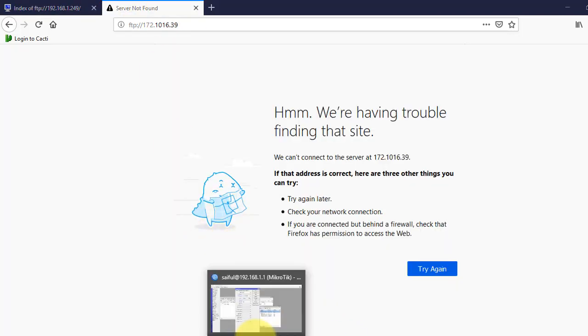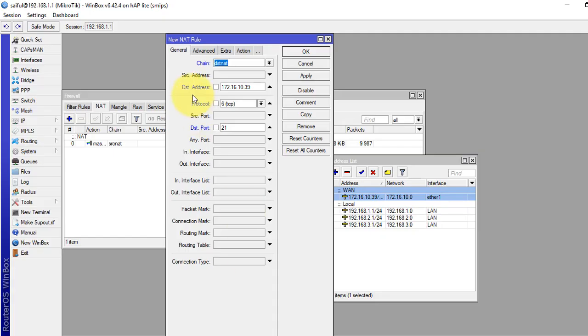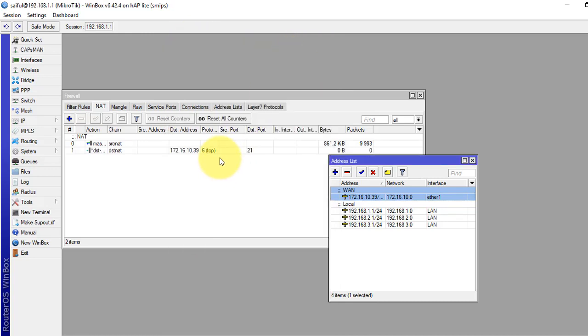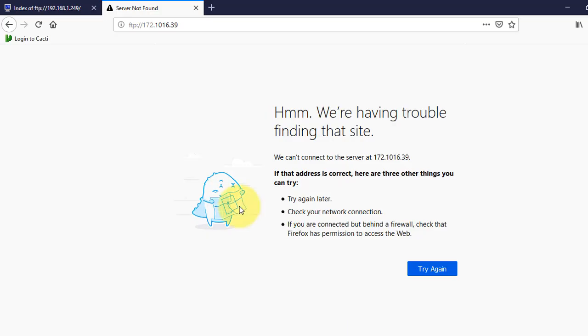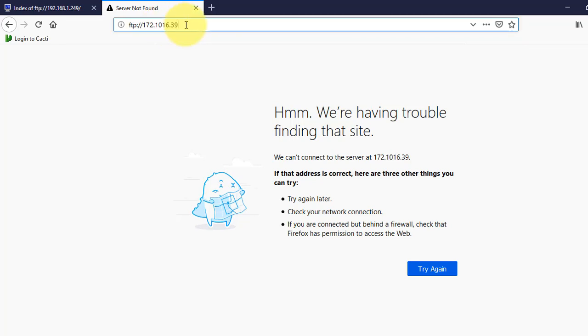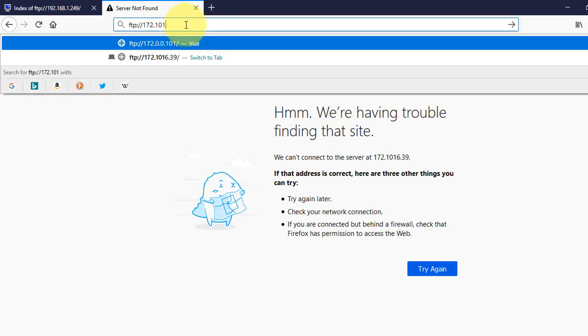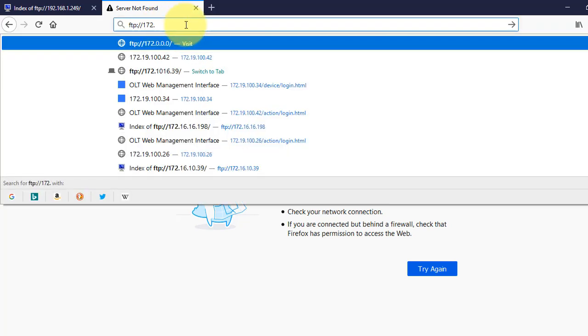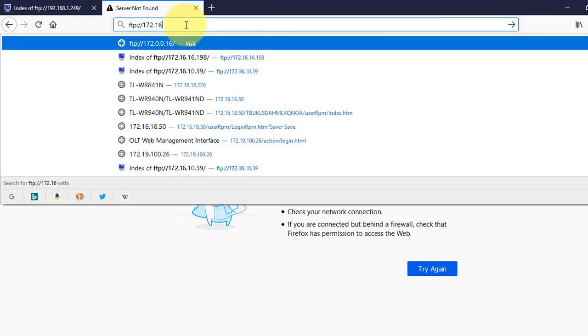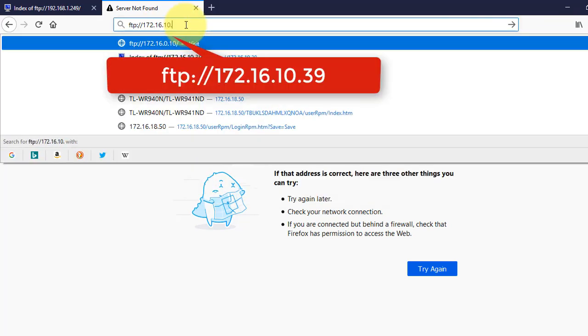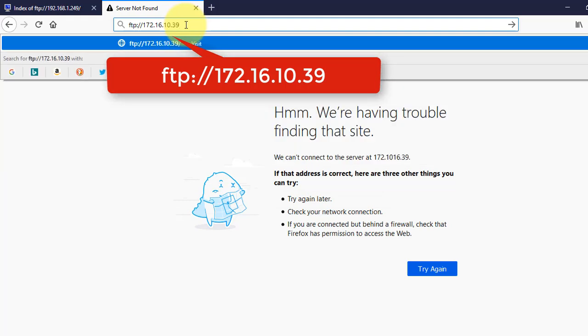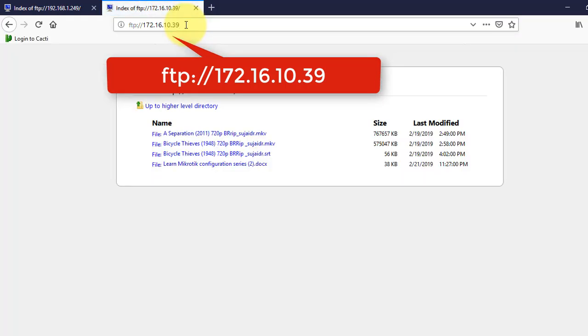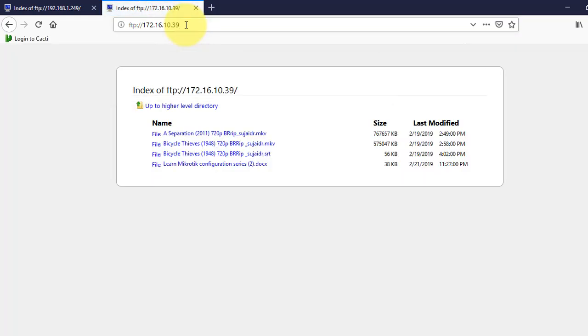Now, I have to go to the NAT rule and just click apply and okay. Now, check again with the public IP address, 172.16.10.39. That's it. You can access to my FTP server from outside network.